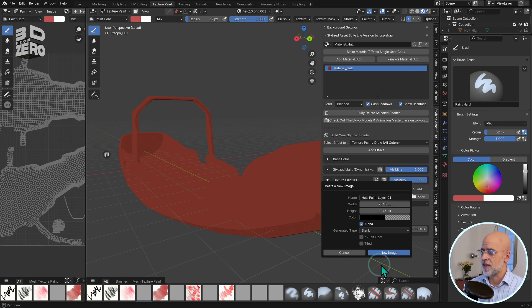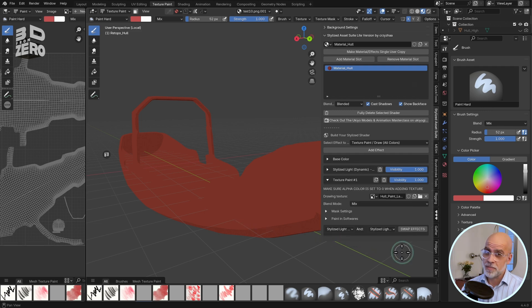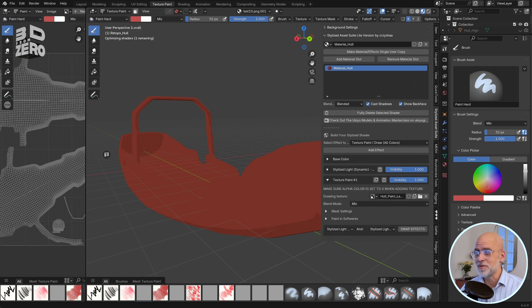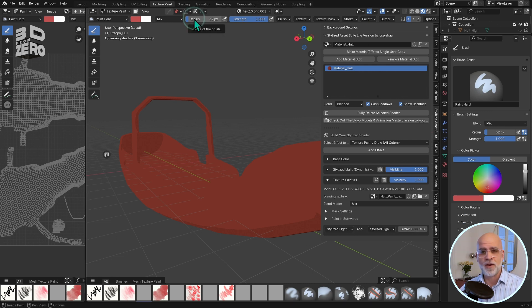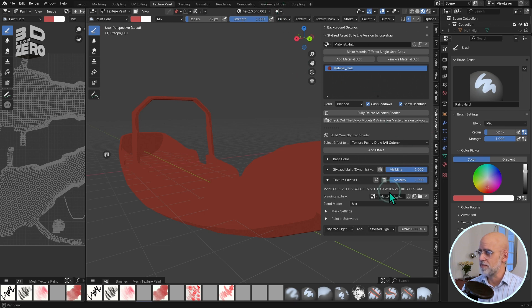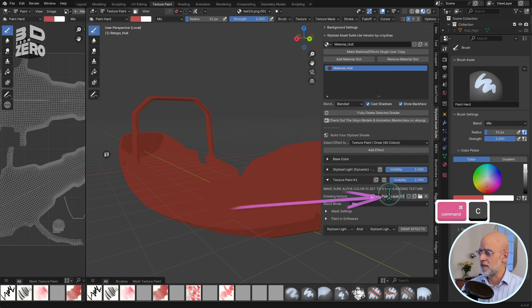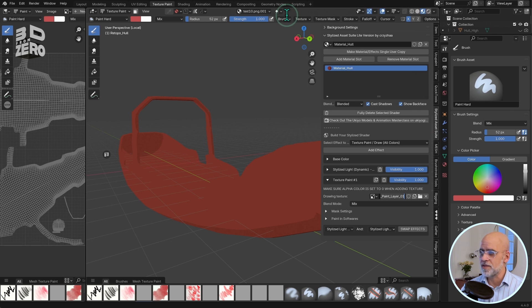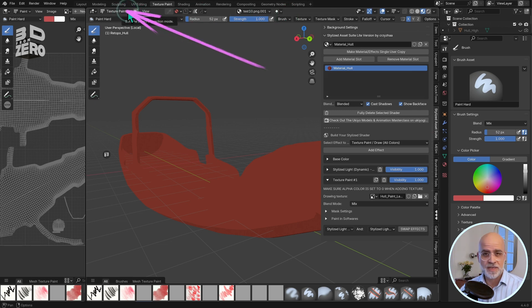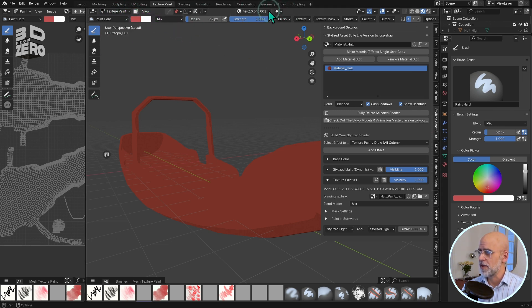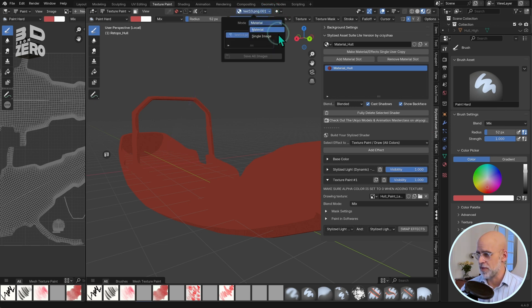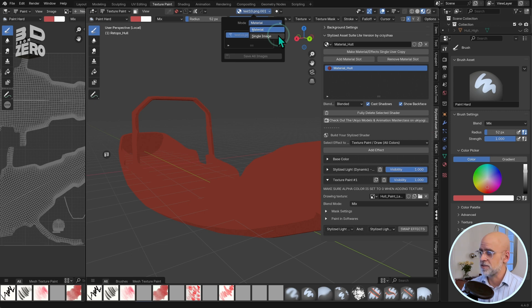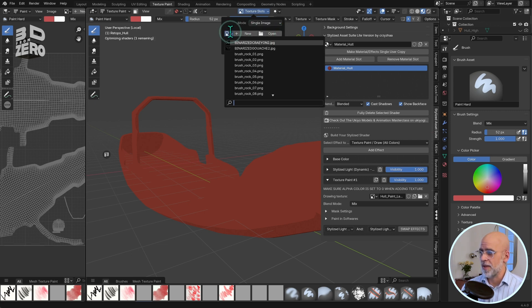Next, click on New Image to confirm that, and believe it or not, we are not quite done. We need to ensure we are painting onto that newly created blank image. First, I'll just click on the name of our new image, copy that, and then in the 3D viewport, check that you are in texture paint mode, and at the top, a little bit across to the right, click that image drop down and check that you are painting a single image. And of course, it has to be our newly created Hull Paint Layer 01. Just paste that in there.